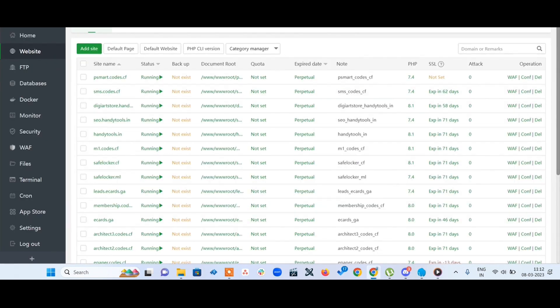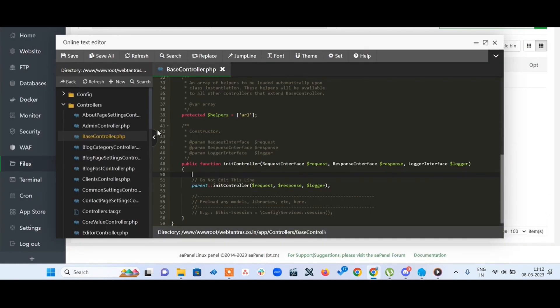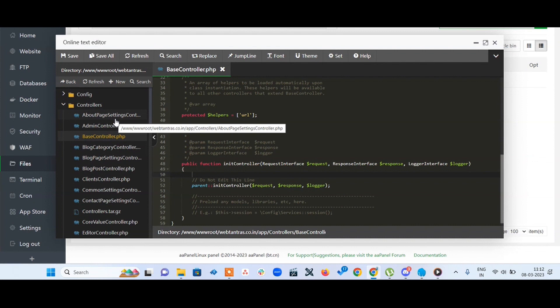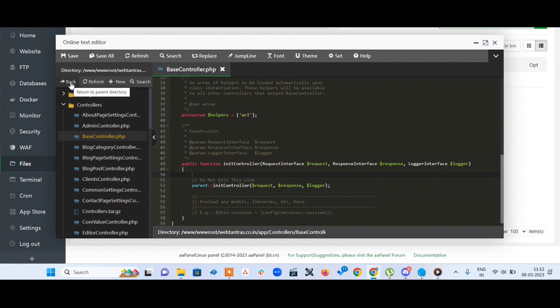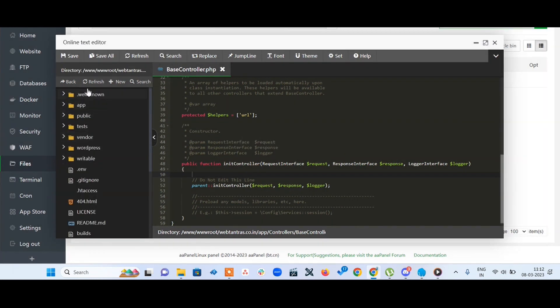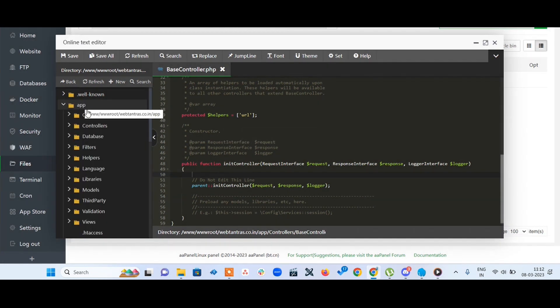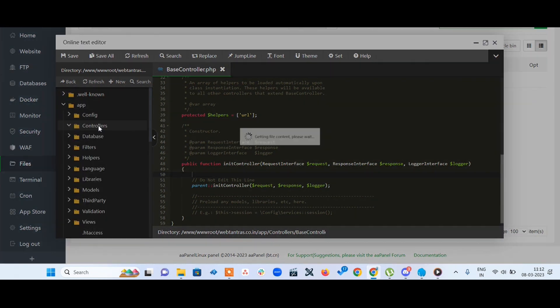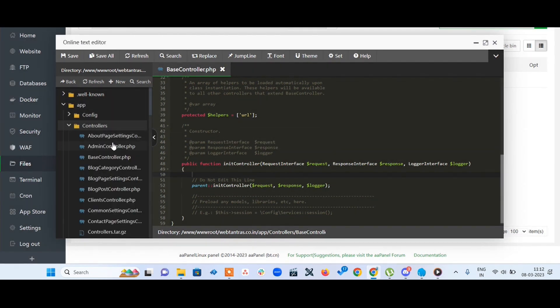You have to open the base controller which is inside the controller folder under the app directory. This is the basic structure: app, controllers, and you'll find the base controller there.